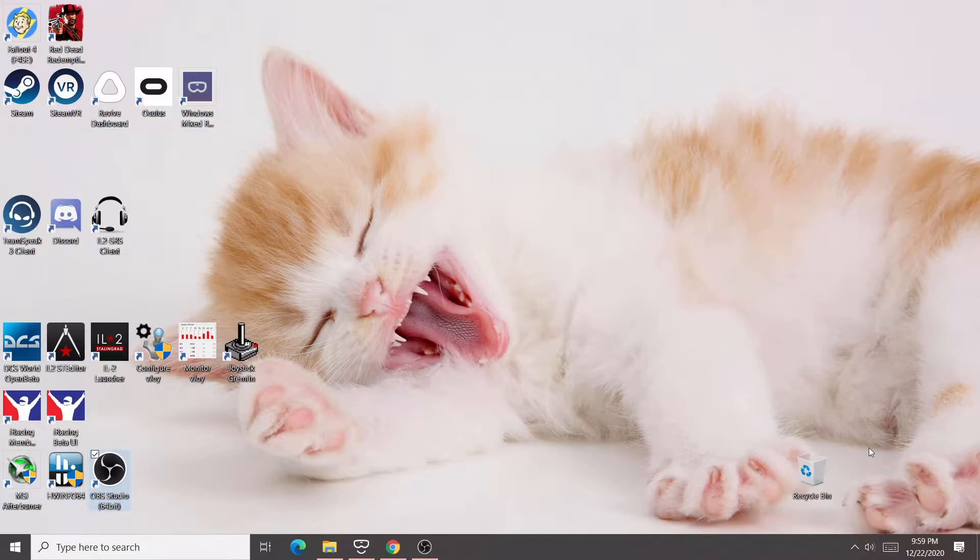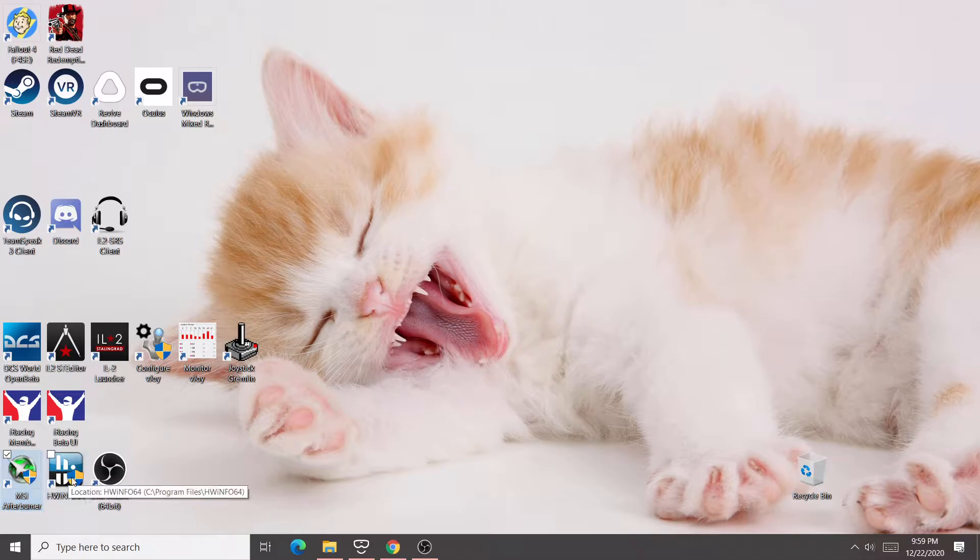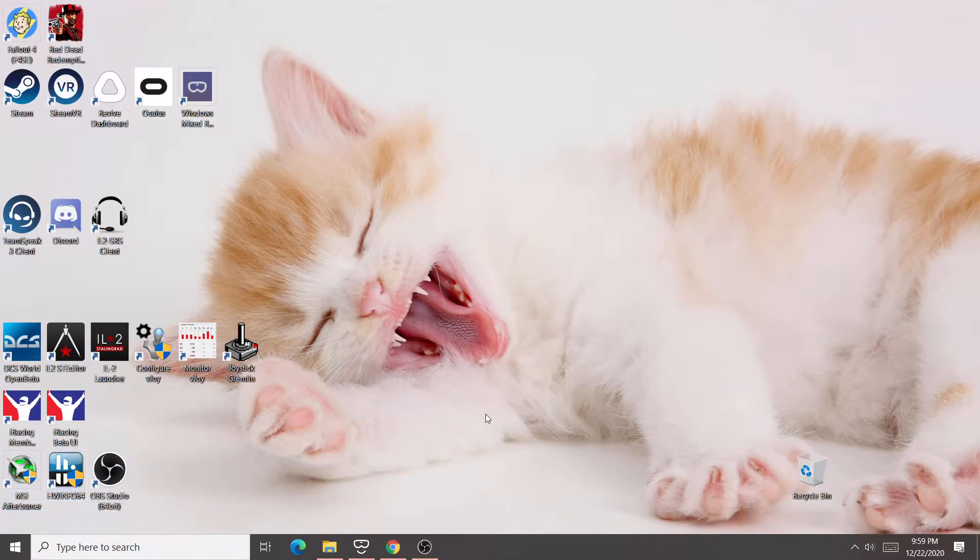Now I have several things that I run that aren't necessary. I overclock my graphics card a little bit, so I use this, and I like to log things, so I use this. You're not going to need any of that stuff. I use joystick Gremlin to add a shift key and some sound things.